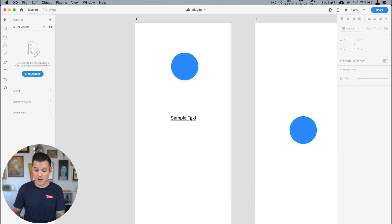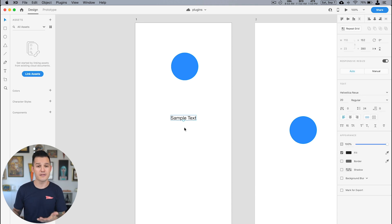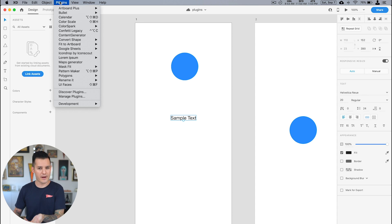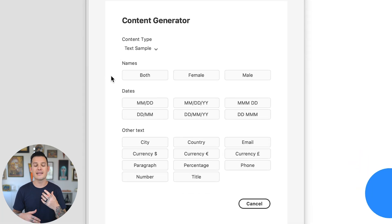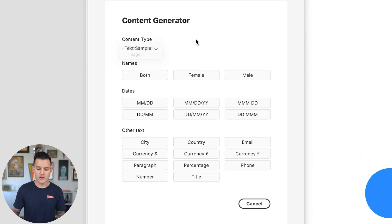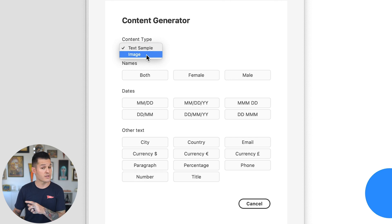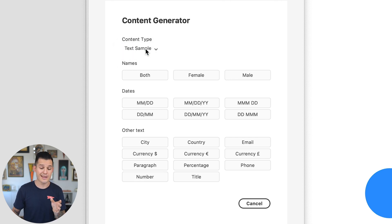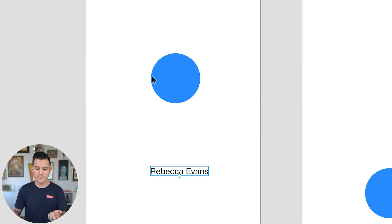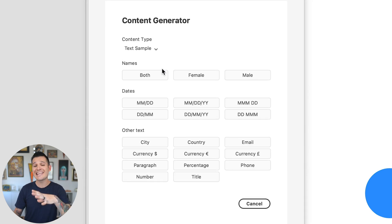Next up is a way to generate content inside of your project. And would you guess what this plugin is called? Content Generator. Pretty easy to remember, right? I have some sample text in my project and I want to generate some content to fill that sample text. I'm gonna head up to plugins, and when I have my text selected I'm gonna drop down to Content Generator and I get some options. I can do a name — and there we go. Or I can open up Content Generator and pick any of the other content examples that we have.